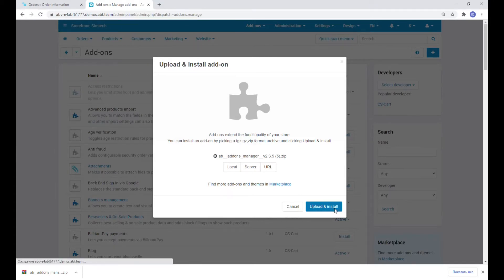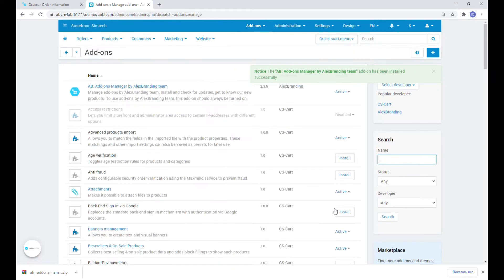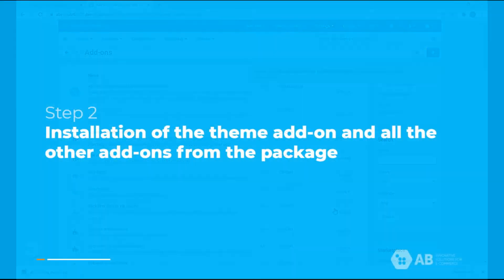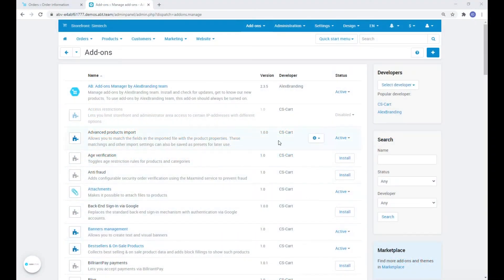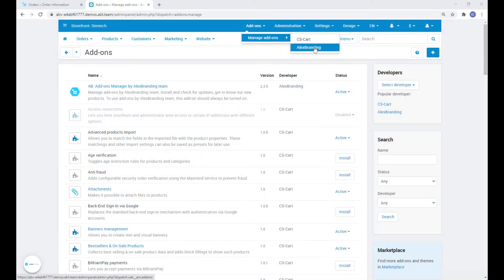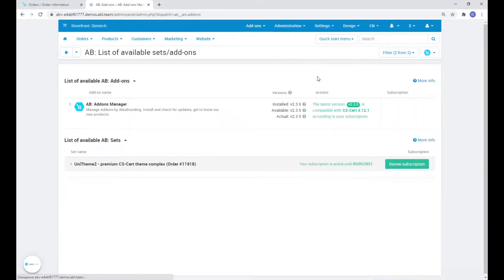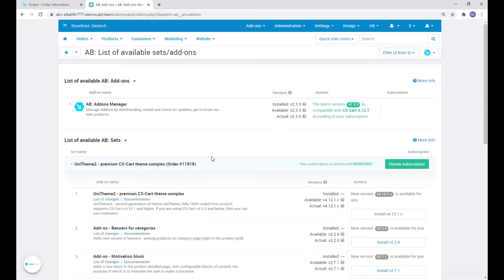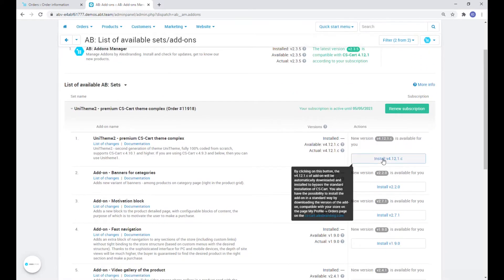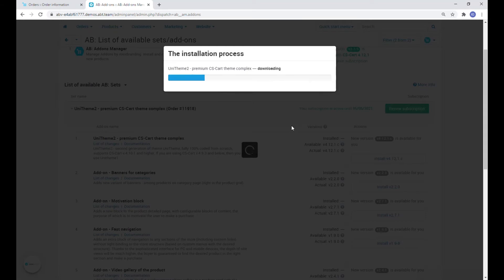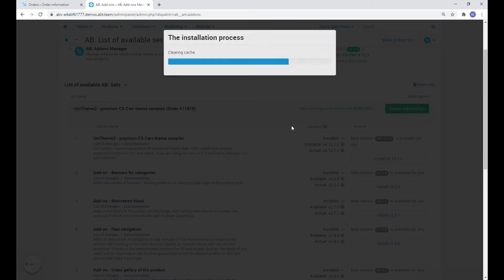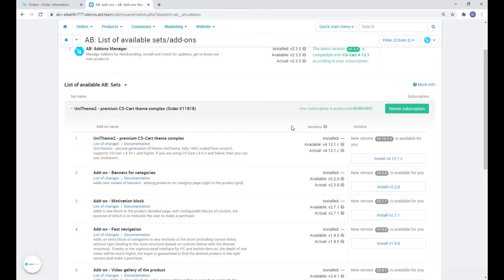You can now start installing the theme addon and all the others in the package. To get to the Addons Manager page, open Addons, Manage Addons, and select Alex Branding. Here we'll need to install all the available addons from the theme package one by one. It's important to wait until each addon is installed, which will be confirmed by the page reloading and its status changing.